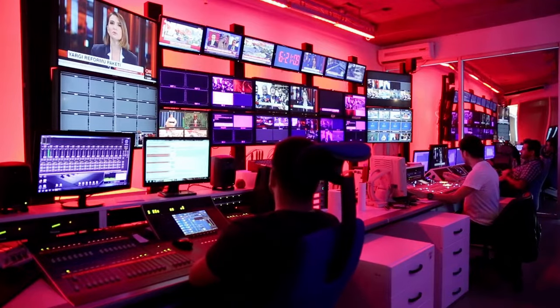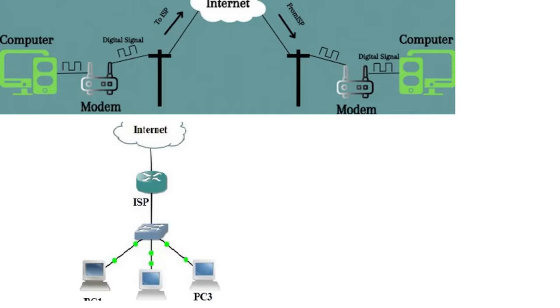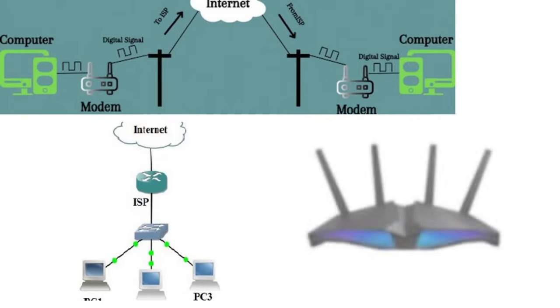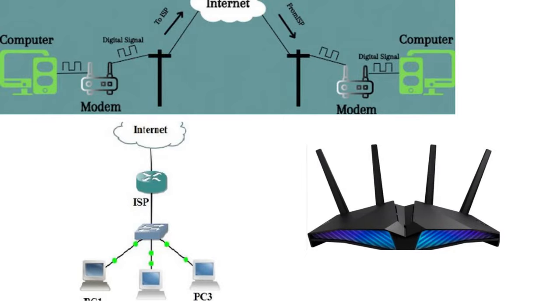To put it simply, the modem establishes the connection between your home or office network and the ISP's network, while the router manages the traffic within your local network. Now, how do these two devices work together?